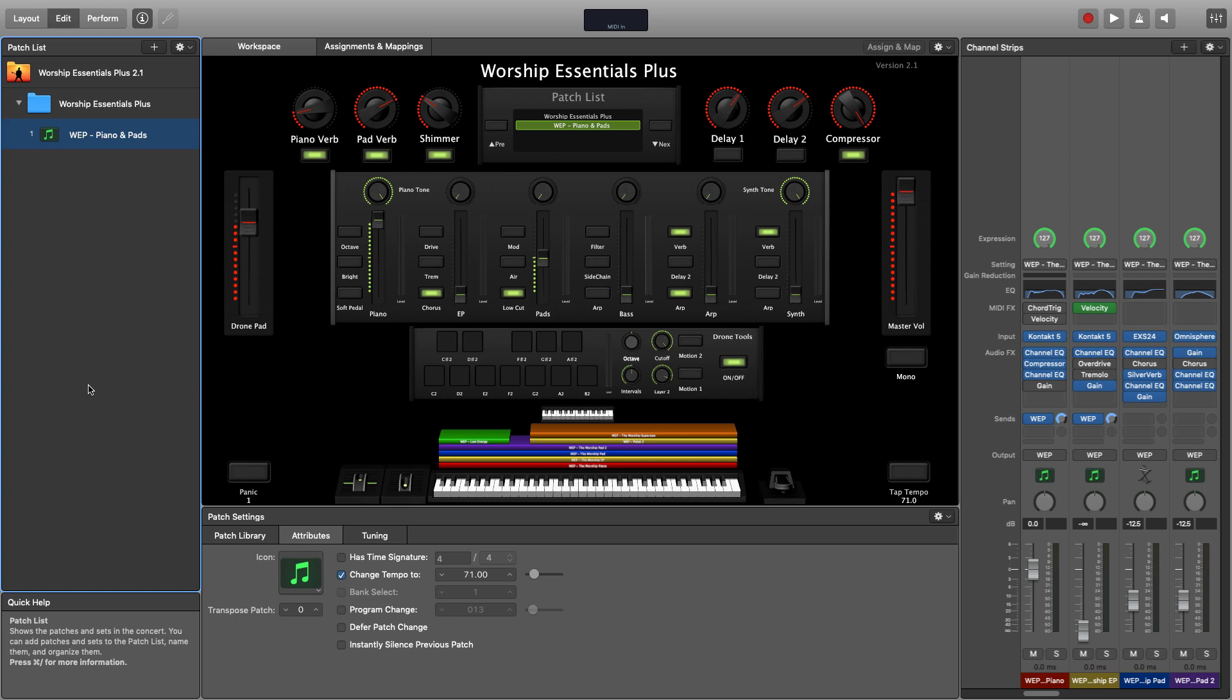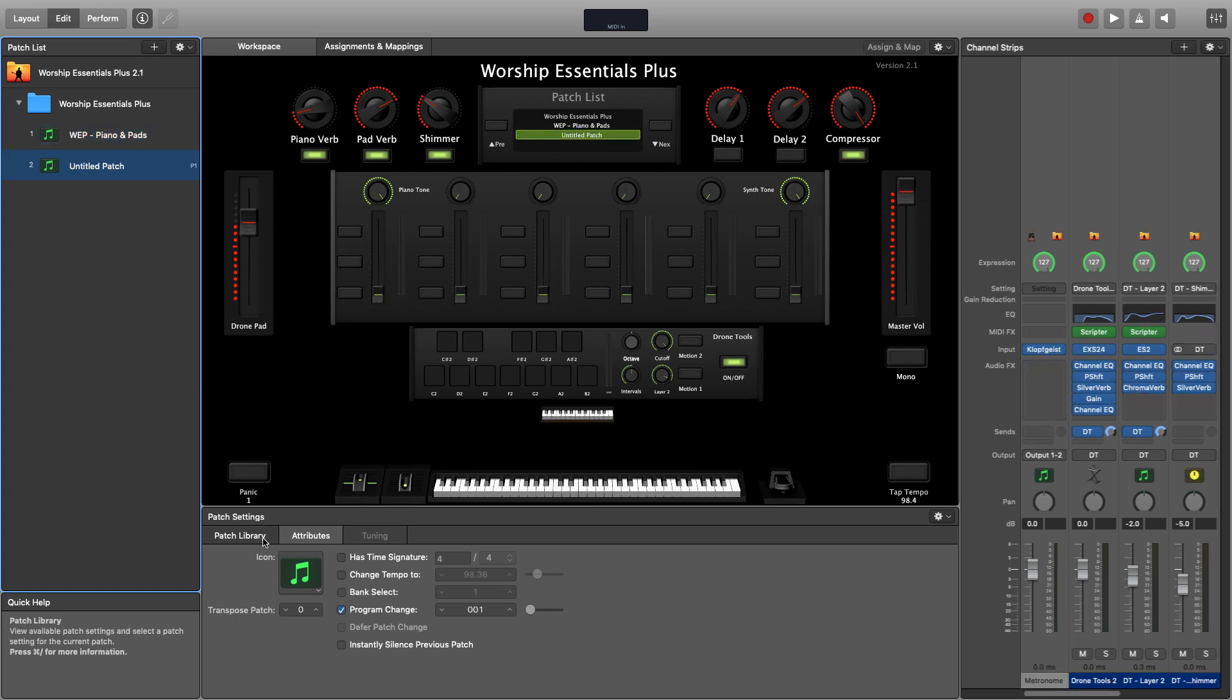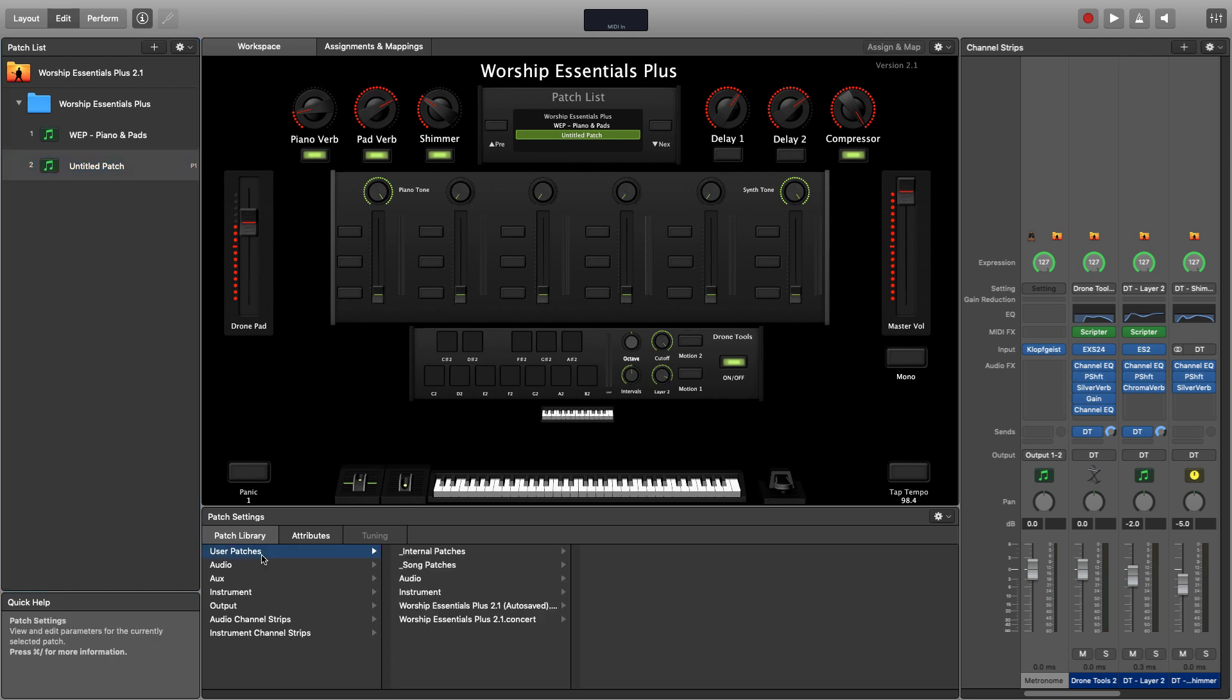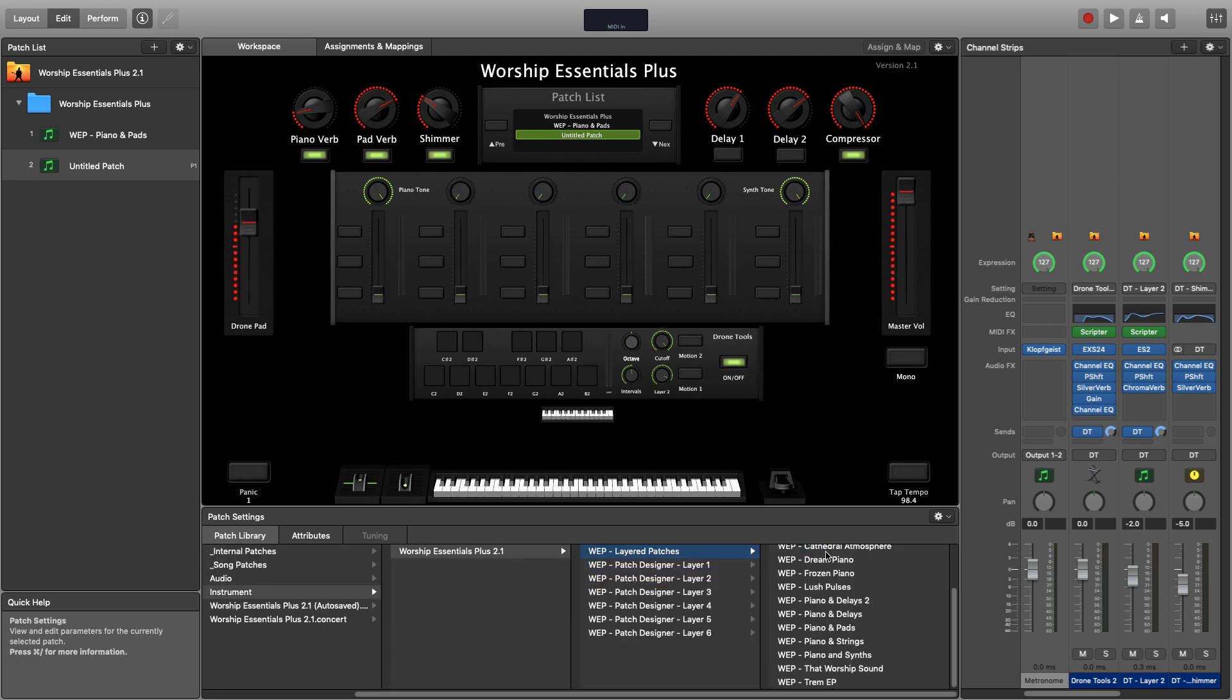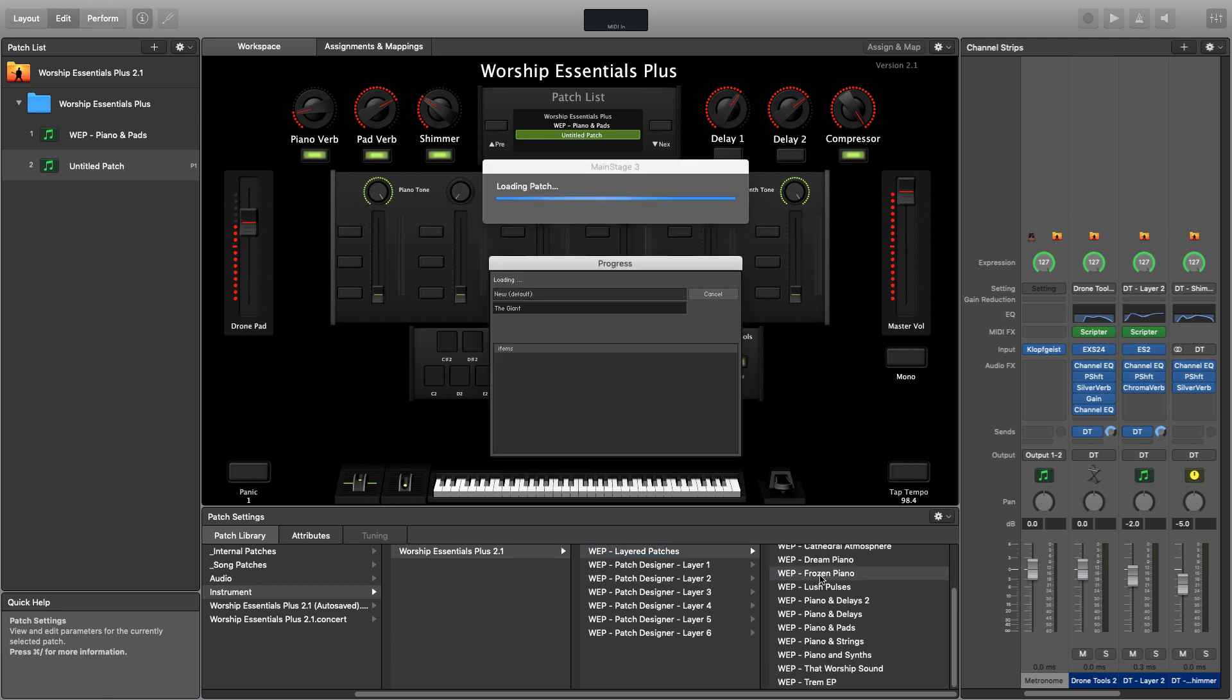In addition to the patch designer layers, we've also included all the original patches that were included with worship essentials plus. So browse out to the patch library, user patches, instrument, worship essentials plus 2.1, and then browse into the layered patches folder. This folder contains all the original layered patches that came with worship essentials plus. You can load any of these back in at any moment.